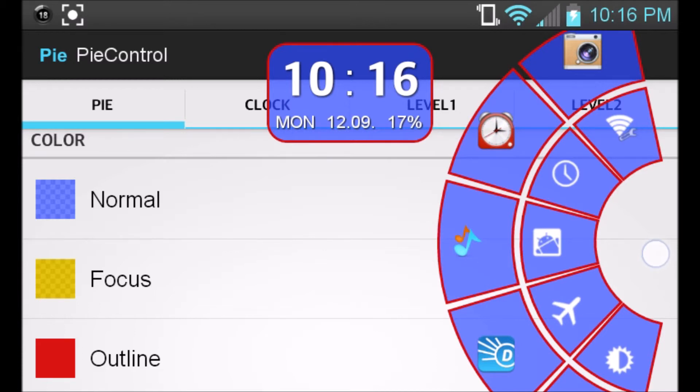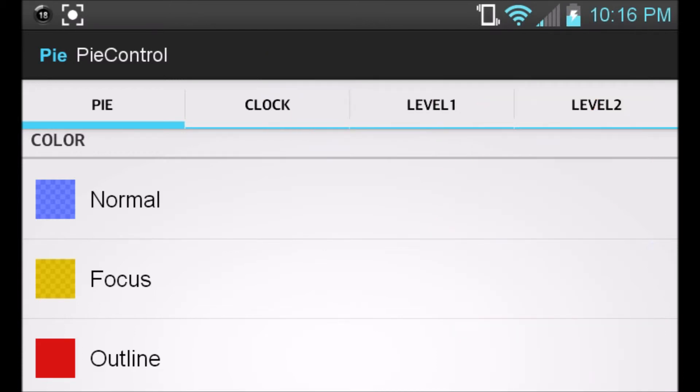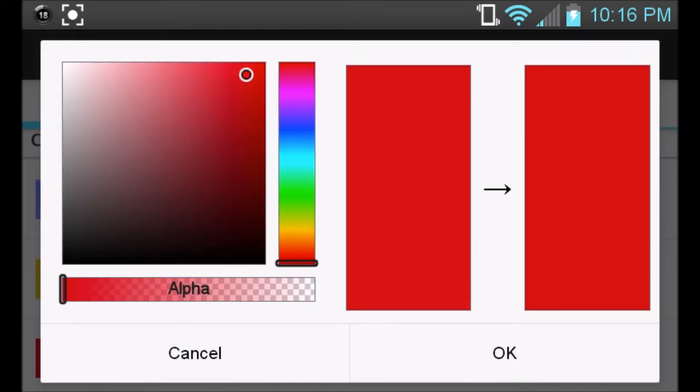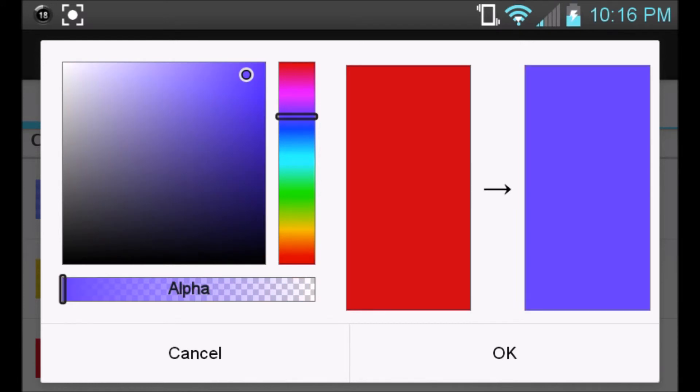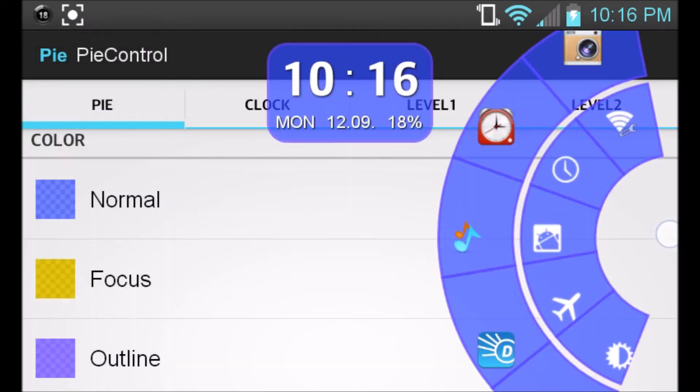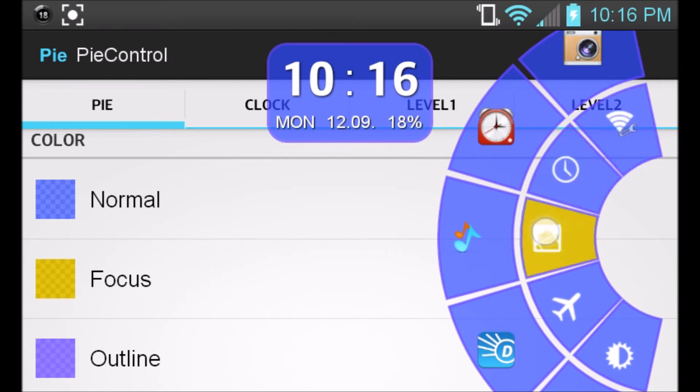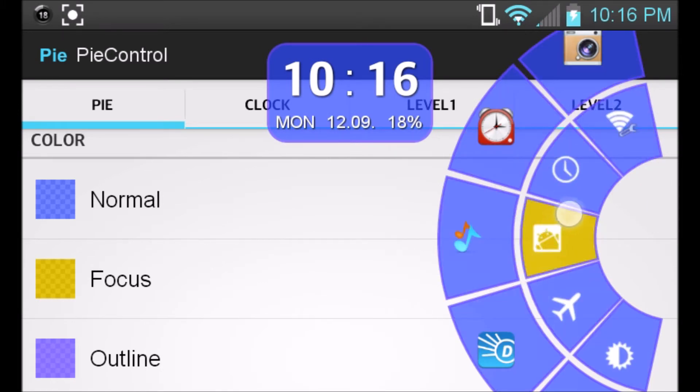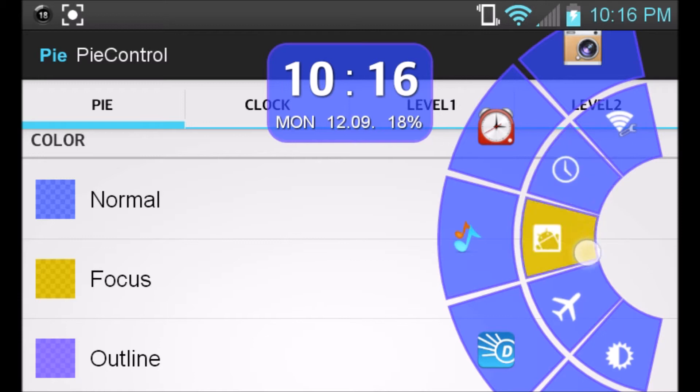Then the outline, of course, is the outline of the actual blocks of pies. So if you go to the outline and we change it to blue, whatever you want to customize it to, change the alpha. And then you can see it's the same color as the blue that I picked earlier, but just a little, you can barely see the purple.